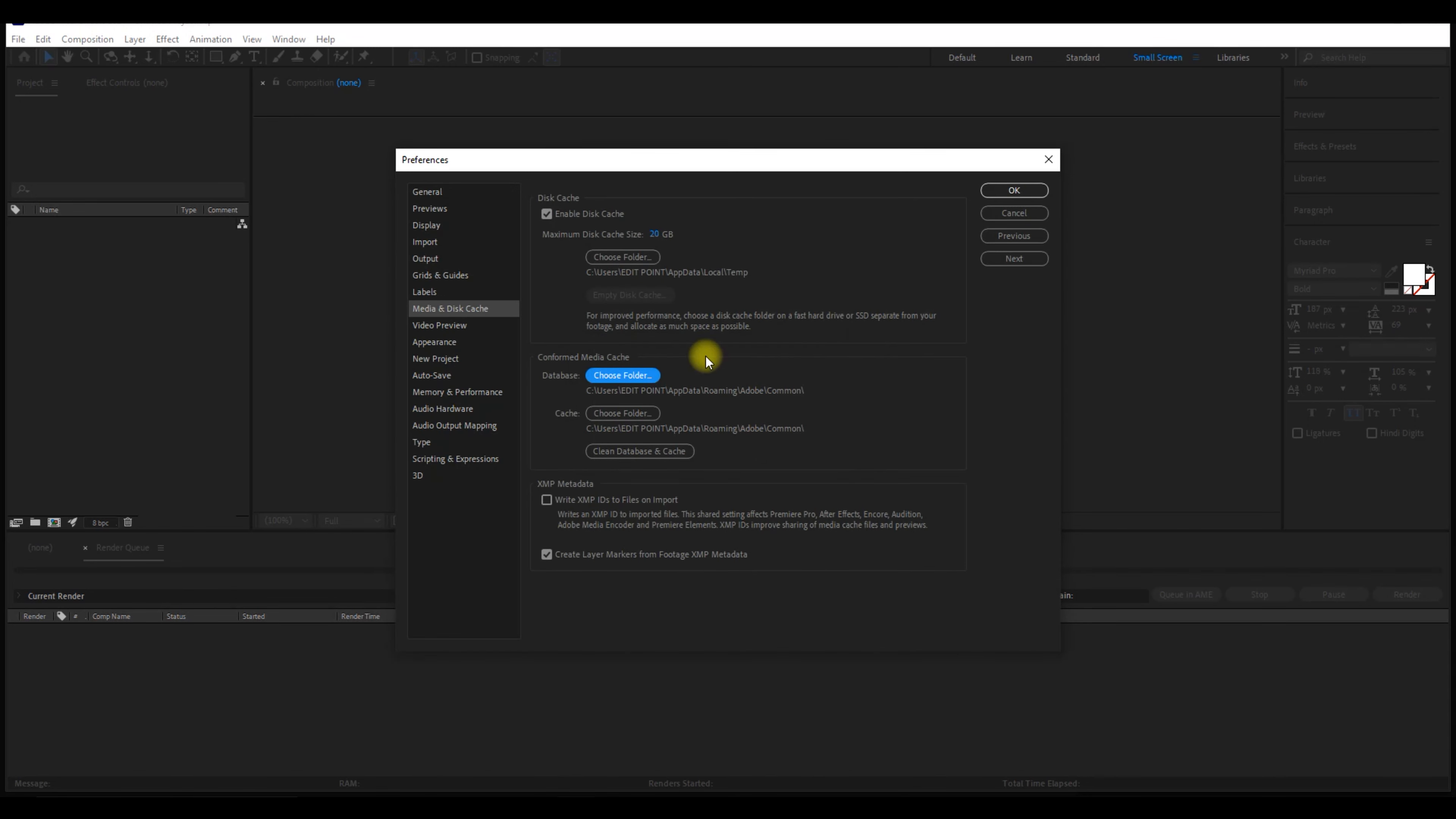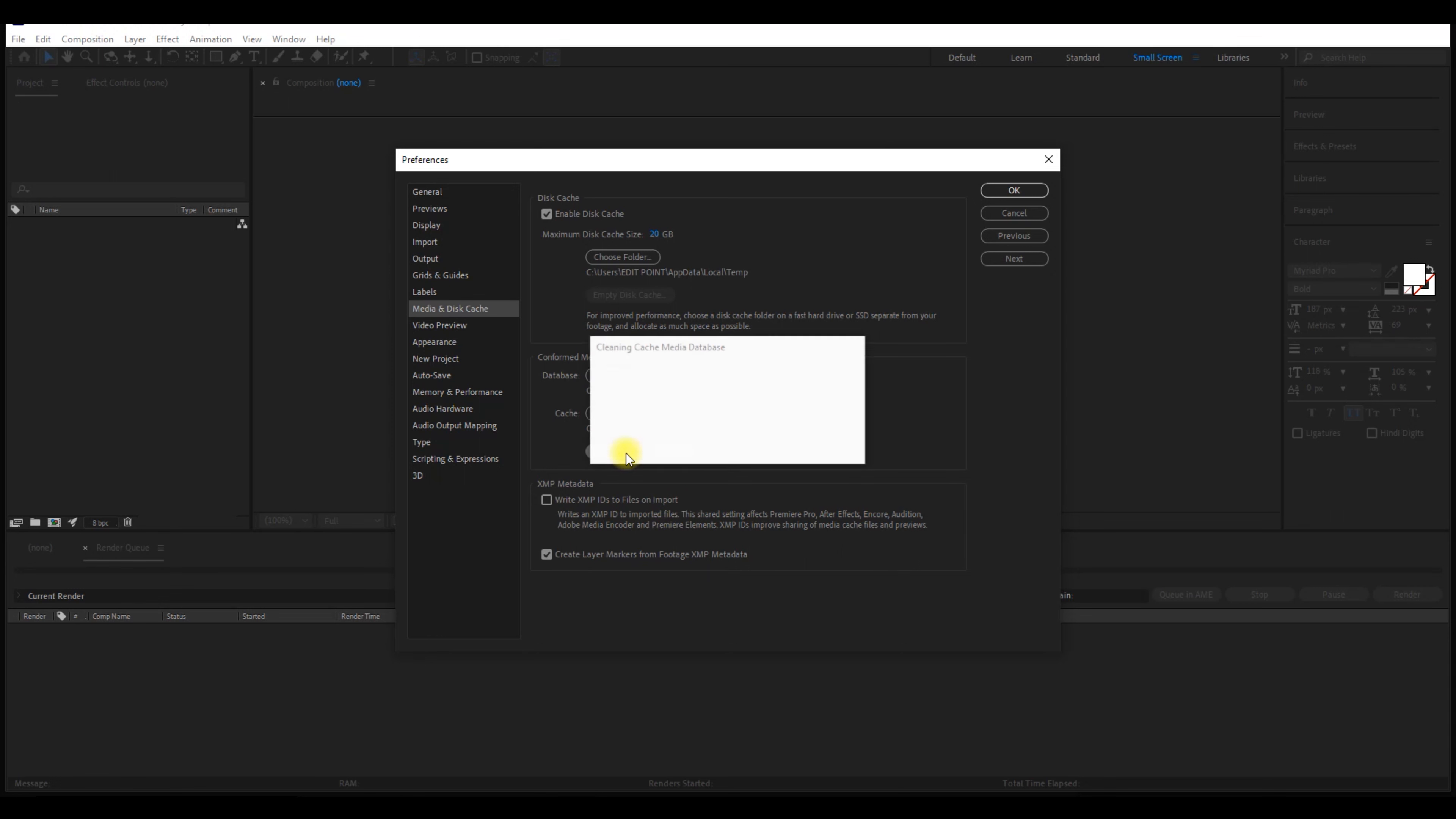This is done. Second, we clean the database and cache.